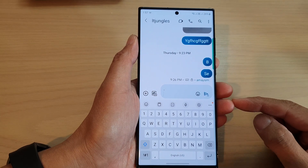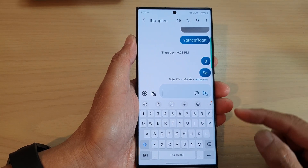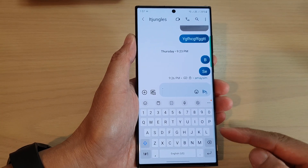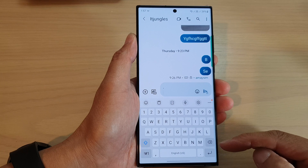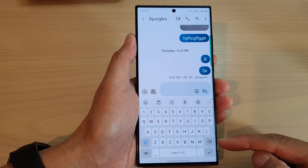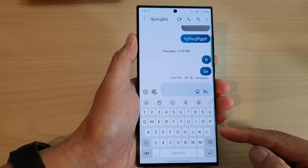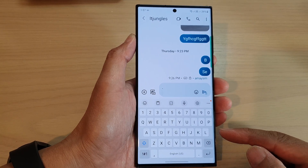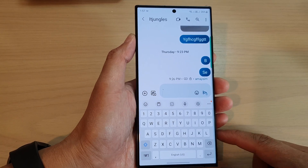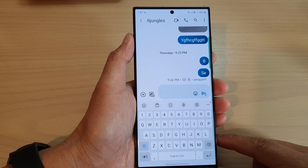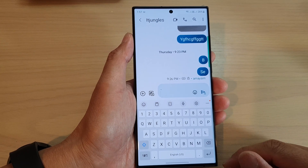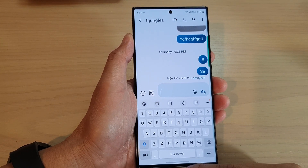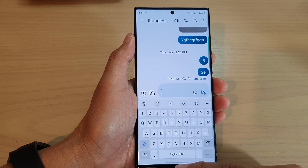Hey guys, in this video we're going to take a look at how you can hide the keyboard when the navigation bar is in swipe gestures mode on the Samsung Galaxy S23 series.